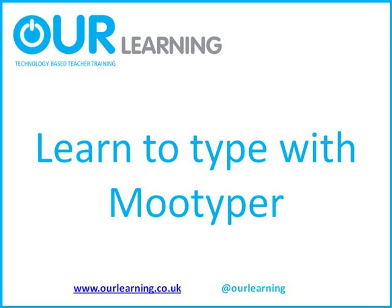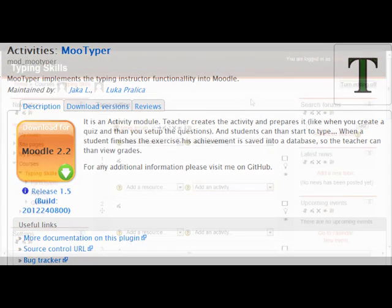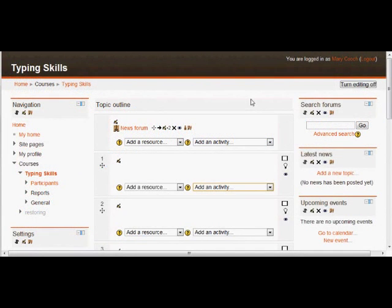This is a new module that you can get from the Downloads and Plugins area on Moodle. It does say currently it's for Moodle 2.2, which is what I'm using here, but it does also work in 2.3.